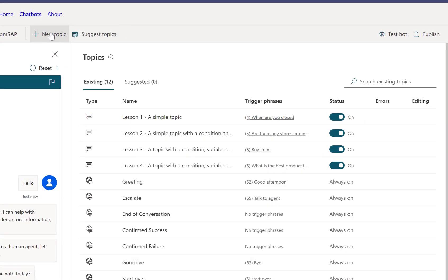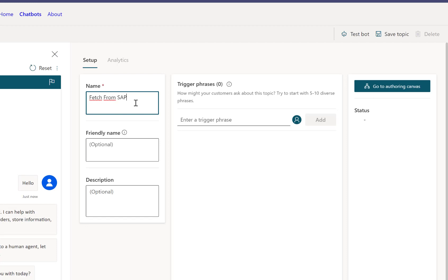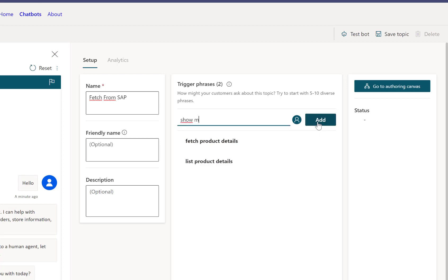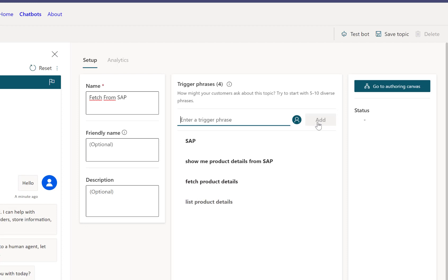So what we want to do now is we want to create a new topic. This new topic is supposed to fetch data from the SAP system, so we'll just call it fetch from SAP. And now we need to add certain trigger phrases: list product details, or fetch product details, or maybe something from SAP, show me product details from SAP, or maybe it's just SAP or some of these trigger words.